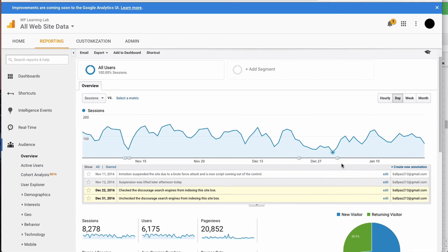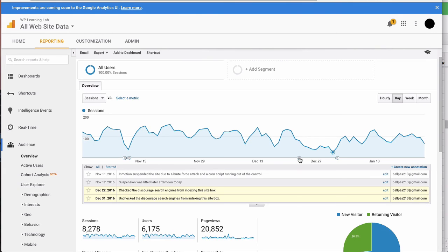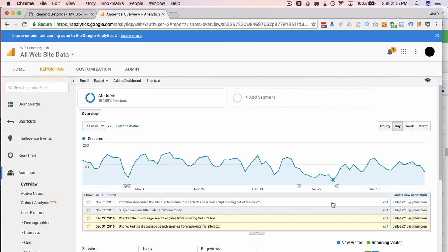I recommend you do these annotations if you use Google Analytics, which you should because it's free and it's awesome. It just helps you stay organized and remember why certain things happened.